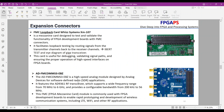Now let's look at which mezzanine cards can be attached to the ZCU-104. The first one is FMC Loopback XM107. This mezzanine card is designed to test and validate the functionality of FPGA development boards with FMC connectors. It facilitates loopback testing by routing signals from the transmitter channels back to the receiver channels. For example, you can design a gigabit transceiver with one channel, test and validate it with this loopback card, and study iBERT and eye diagram of the gigabit transceiver.